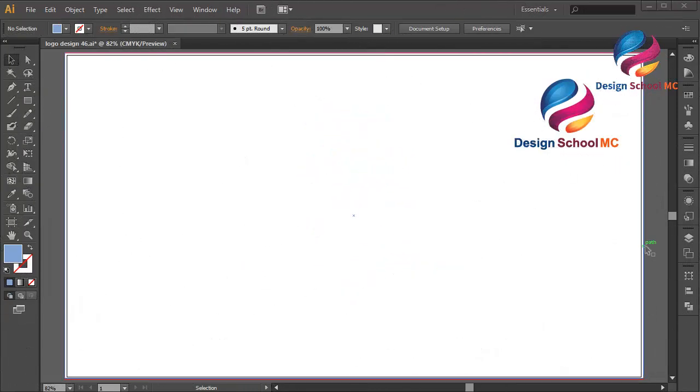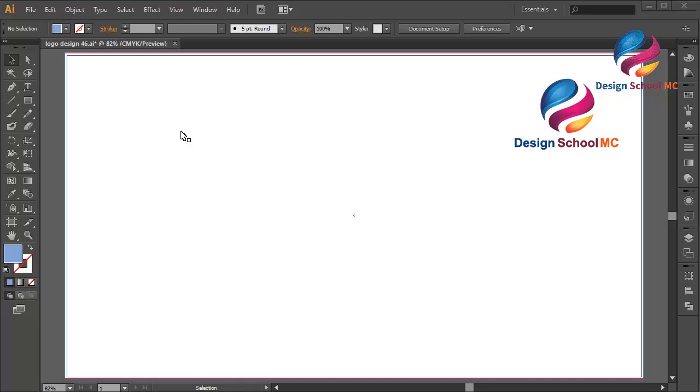Hi everyone, welcome to Design School MC. In this video I will create a mountain icon design using flat style.